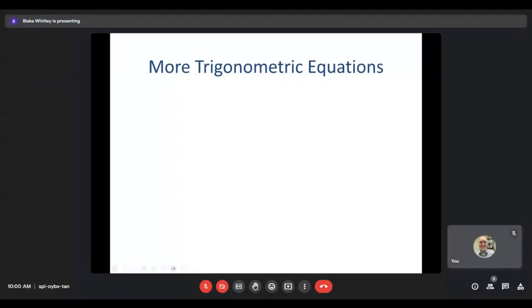Hello again. This is section 7.5, more trigonometric equations. What we're going to focus on in this section are some more involved equations that involve trig functions that are now going to require us to use a lot more of those identities that we've looked at early in this unit.